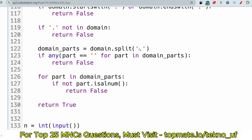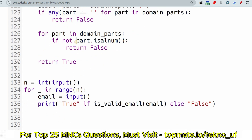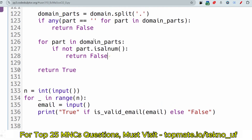We then split the domain on '.' into domain parts and check if any part is blank — if so, return false. For example, splitting 'abc.com' should give two non-empty parts. We also check that each domain part is alphanumeric using part.isalnum() — if any part fails that check, return false. If all these checks pass without returning false, the function returns true.